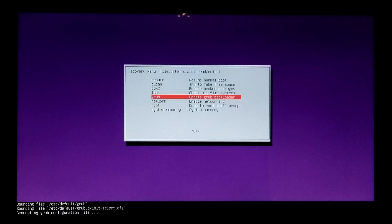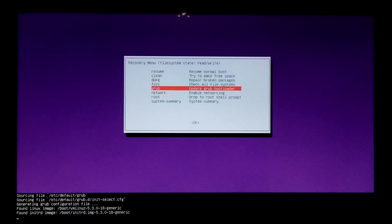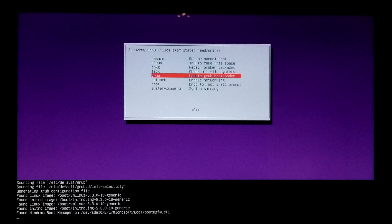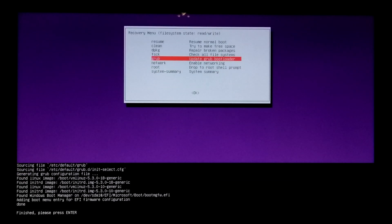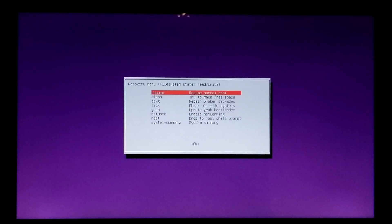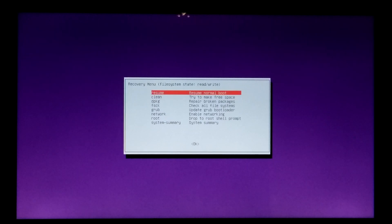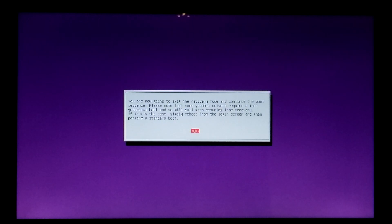Select Update GRUB Bootloader and press enter. This process will update and fix all the boot entries that were lost from GRUB bootloader. Once done, just press enter to finish. Now select Resume Normal Boot and press enter. After that, hopefully the problem will be solved.